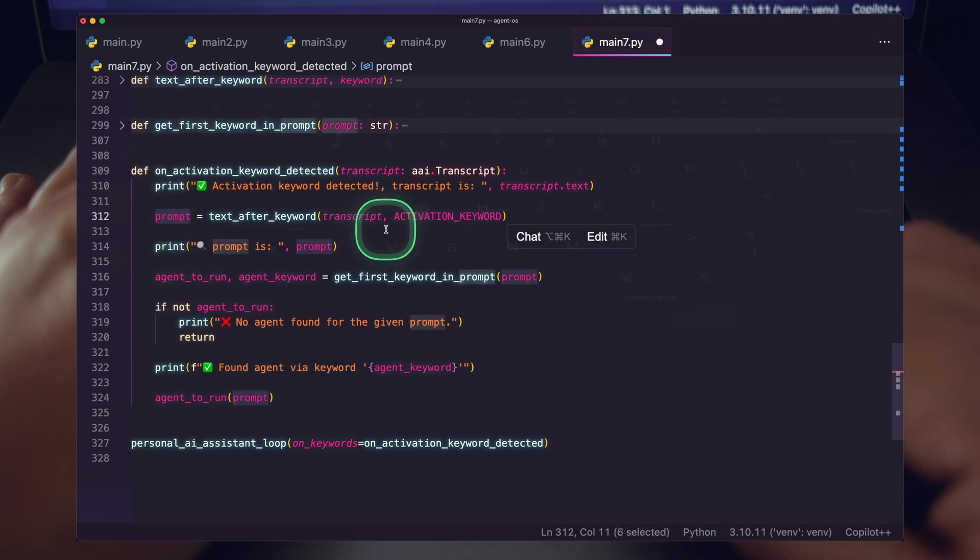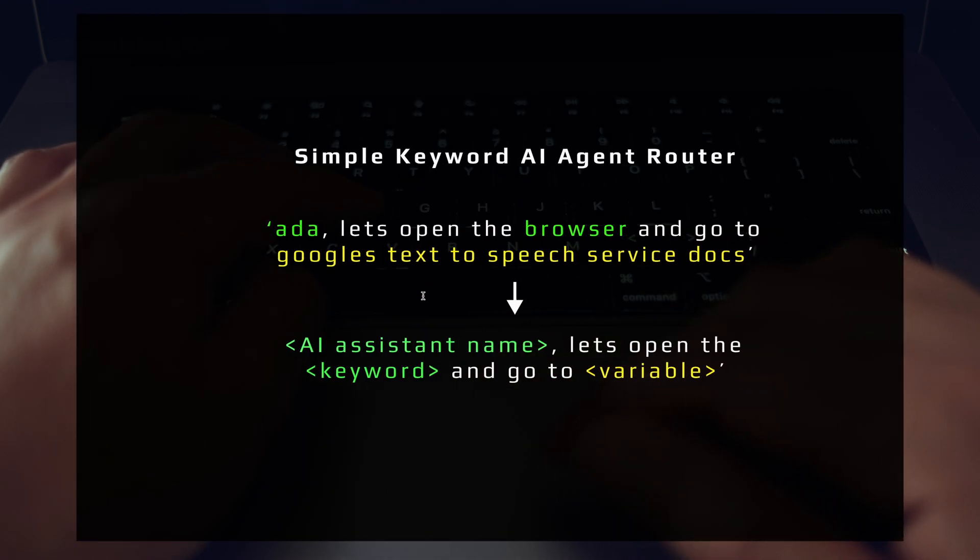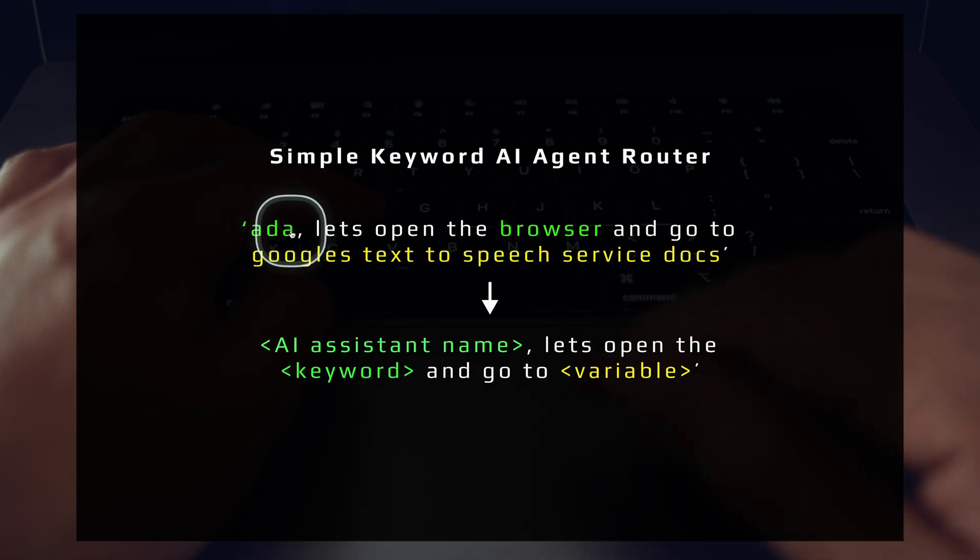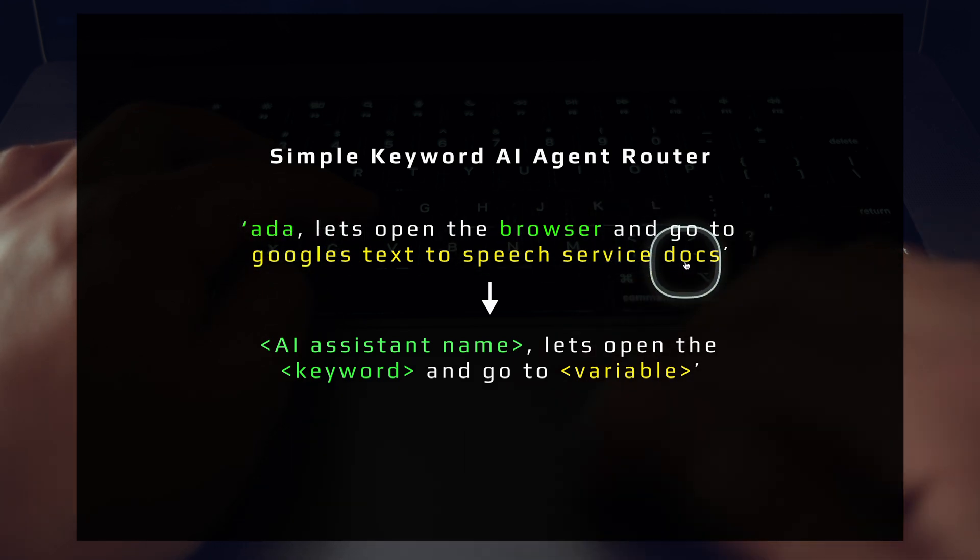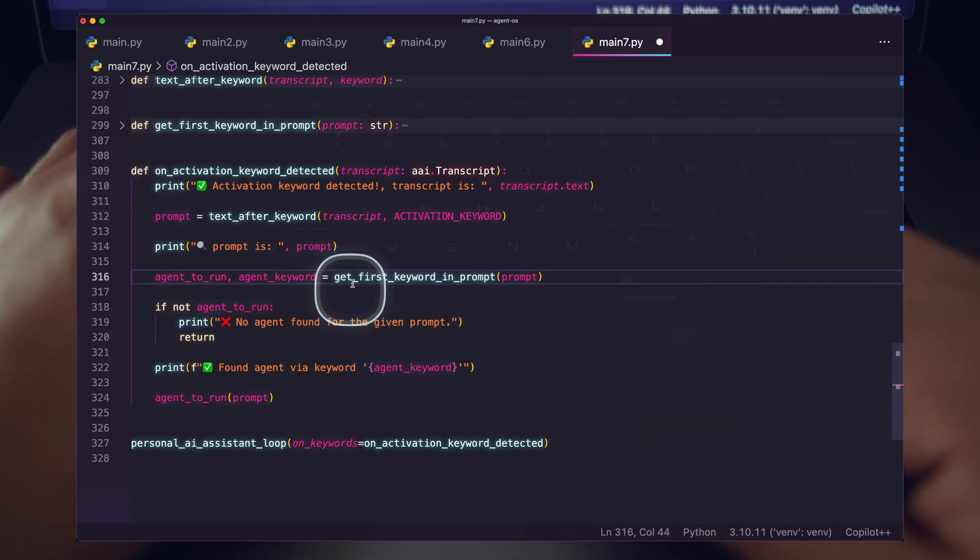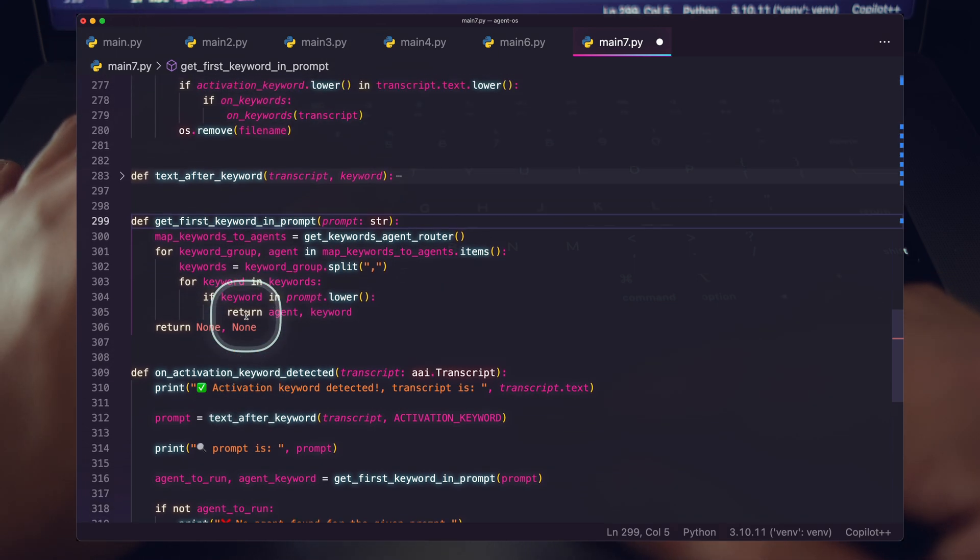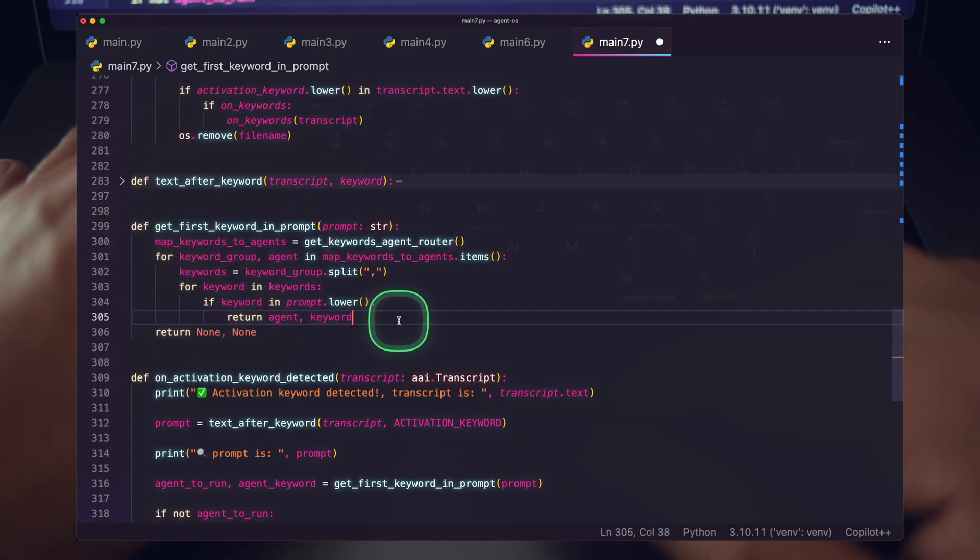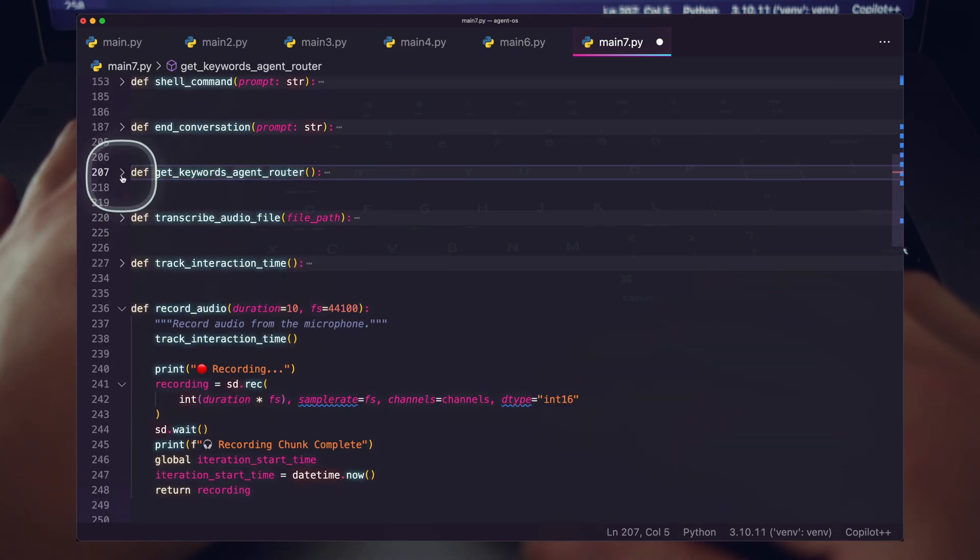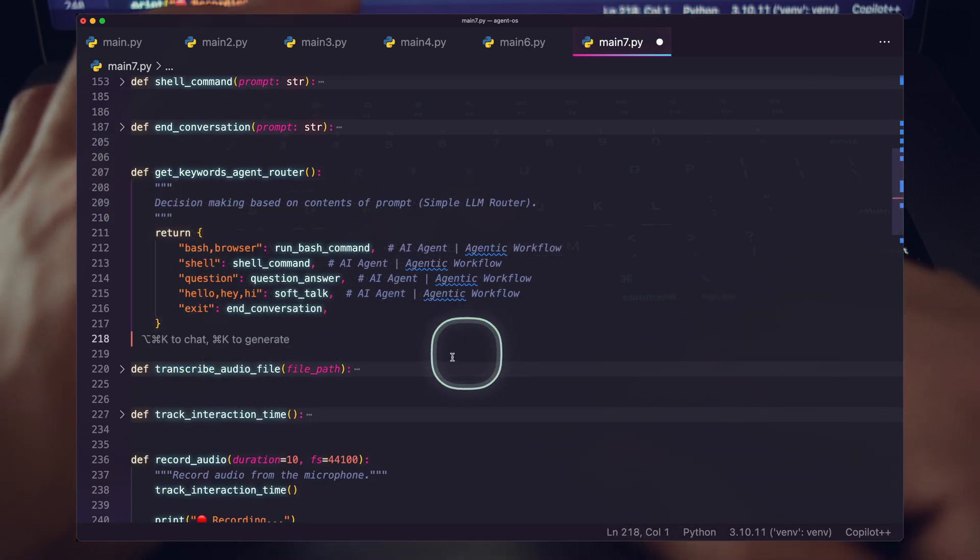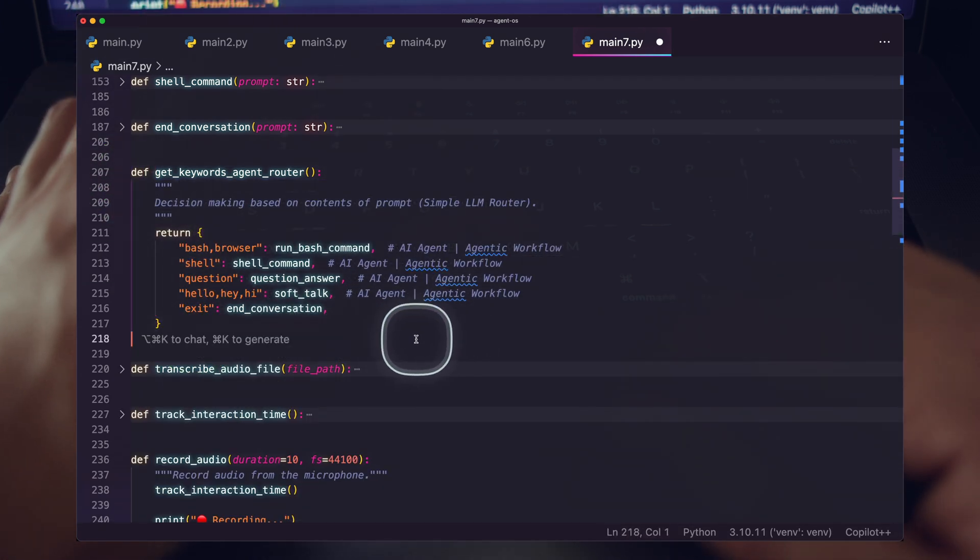So we now have our activation and this is where all the magic happens. We parse out our prompt a little bit. We want to grab everything after our activation keyword. So if I said Ada, let's open the browser, it's going to cut everything before Ada and just take the prompt after that. And then we're running this function, get first keyword in prompt. So this is the really simple agent router. You can see here we're doing some string manipulation. That doesn't really matter. What really matters is this function here.